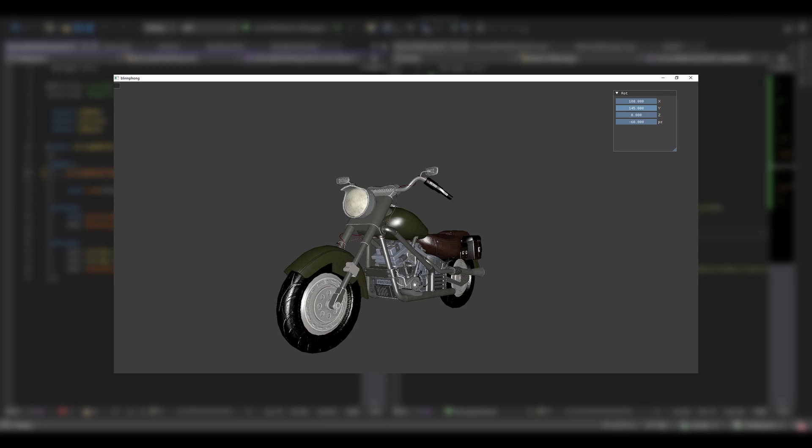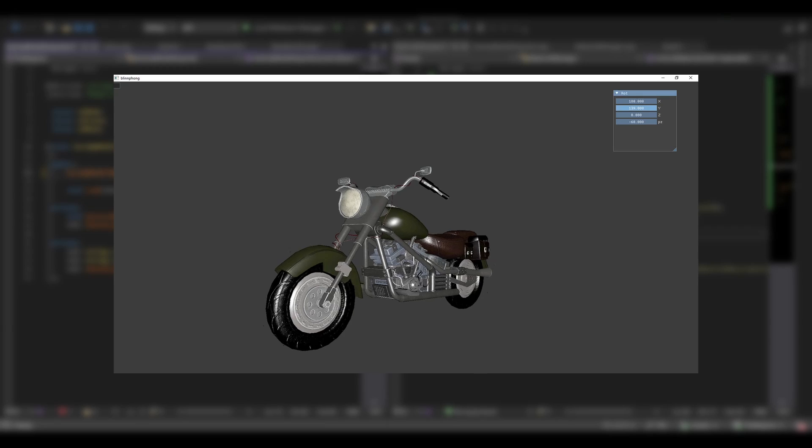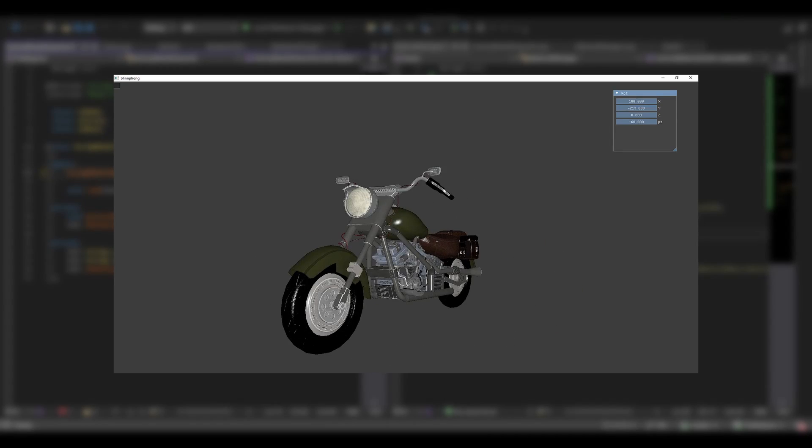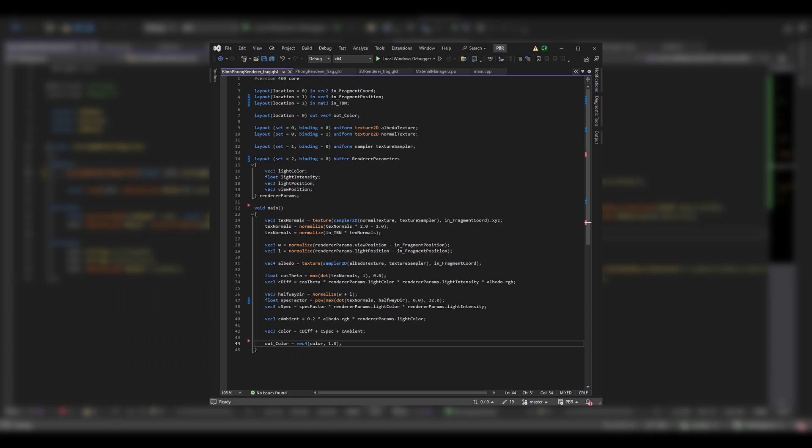The end result looks a little bit more convincing, and the implementation is pretty similar.